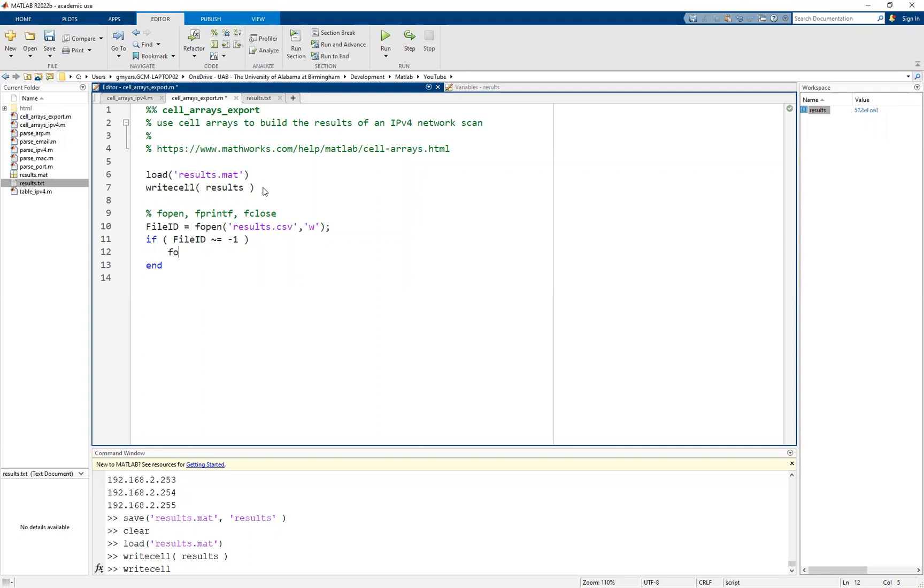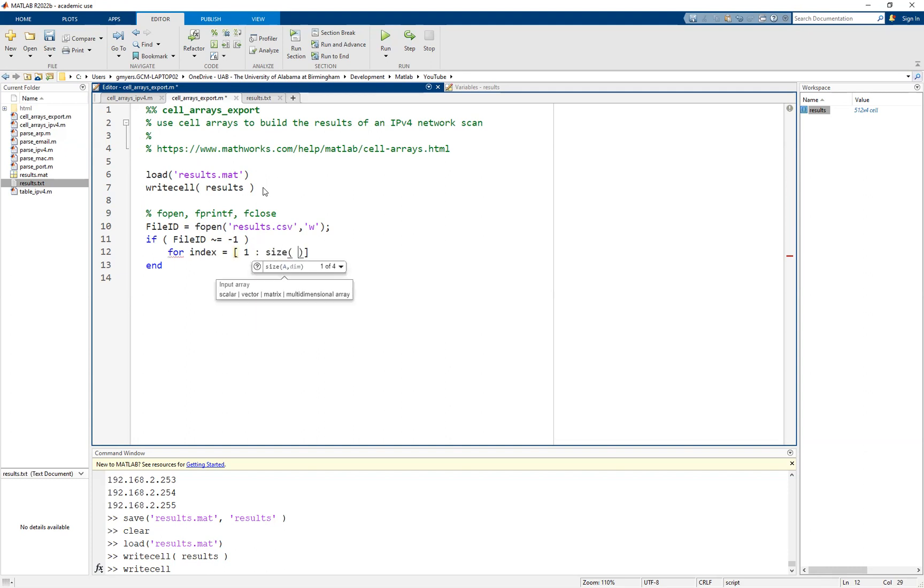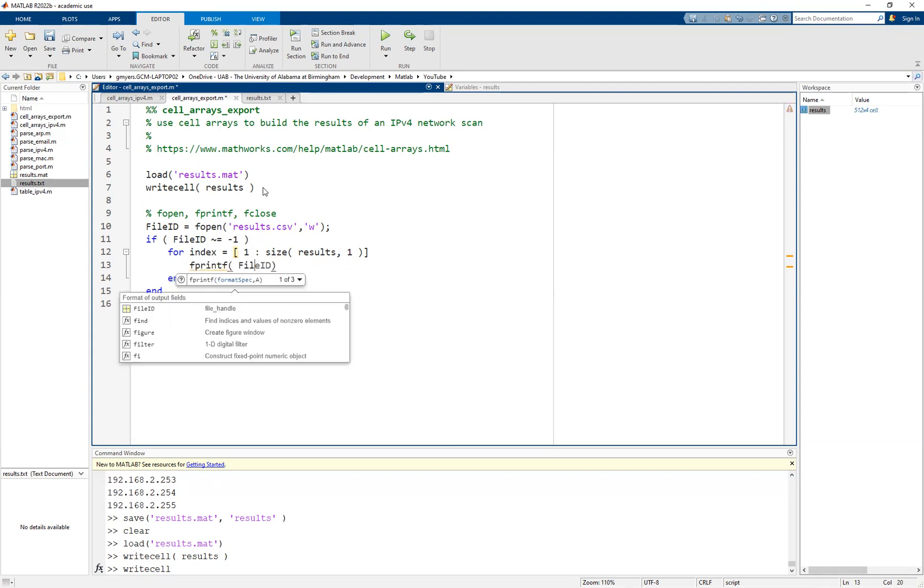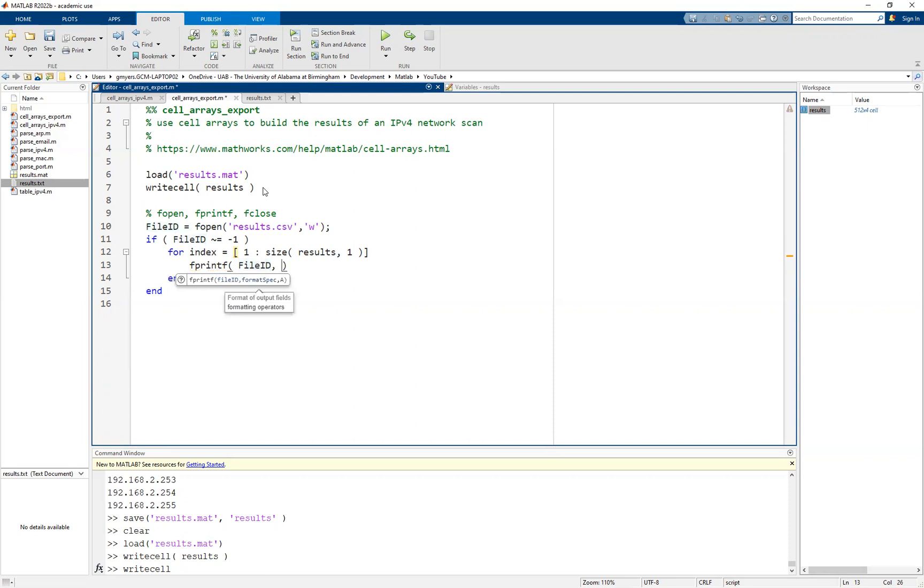At this point, what we want to do is we want to set up some sort of indexing that will allow us to loop through all of the rows in our results. You'll see that we have 512 rows. What we can do is we can start off at one and we can continue to the size of whatever the results variable is and specifically the number of rows. You do not want to hard code this value. You want this to work with any array size. And then we simply close off our for loop. At this point, what we can do is we can use our fprintf, pointed at that open file, leveraging the file ID.